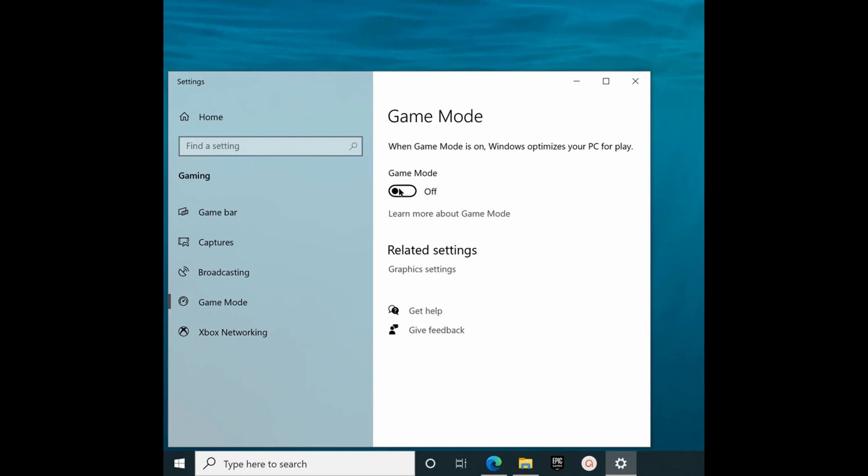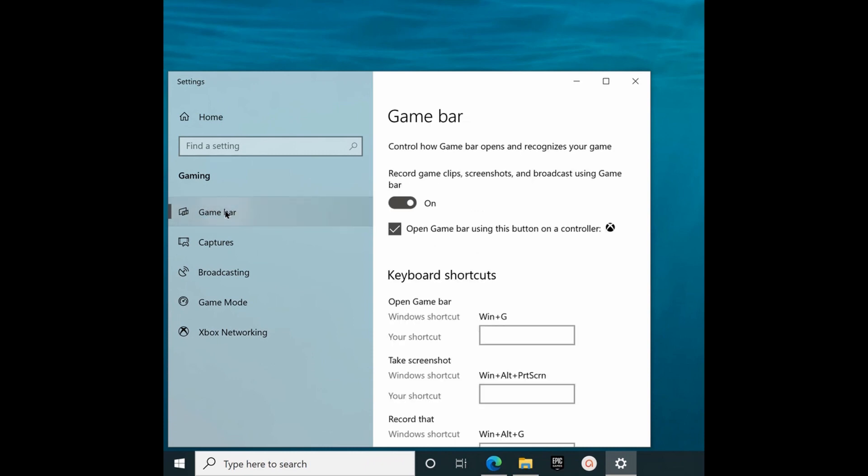At the top of the left side, click on Game Bar. Turn this off unless you plan to record your session. You need to make sure this is turned off entirely as it's eating up resources in the background. Now you can close the control panel.